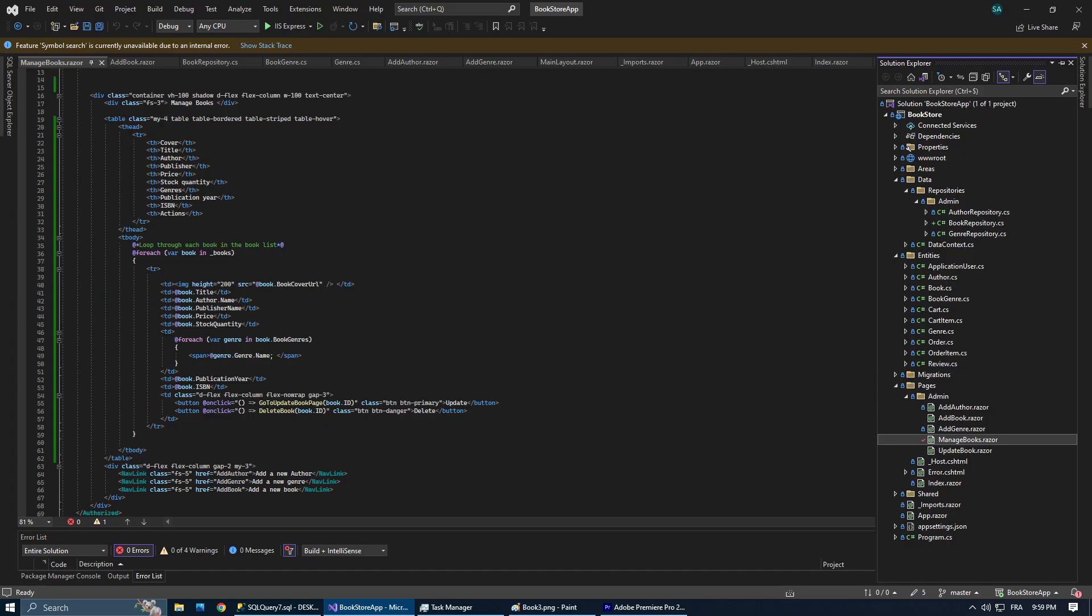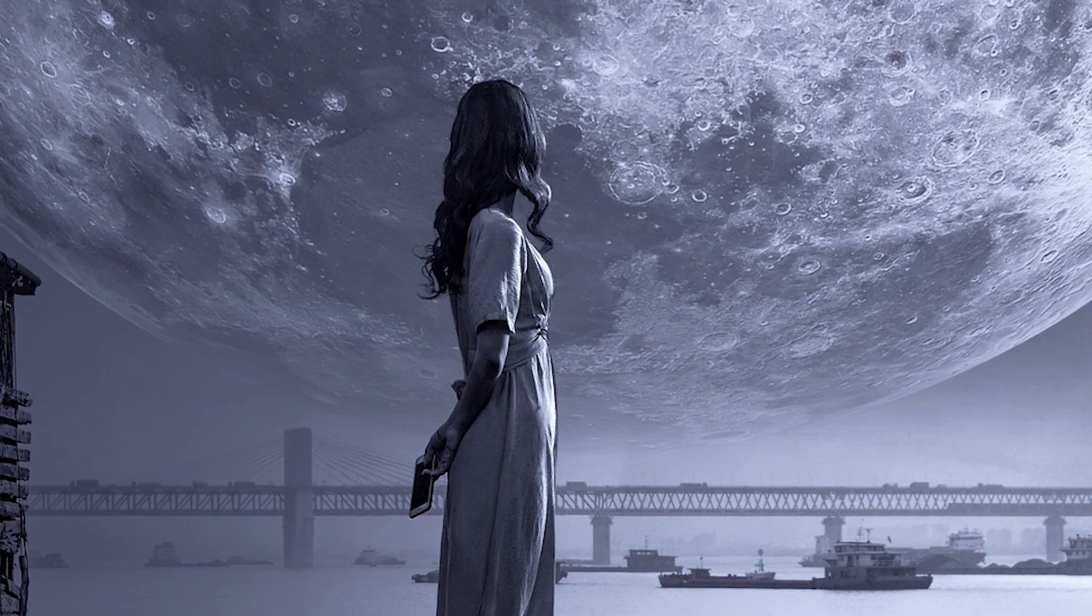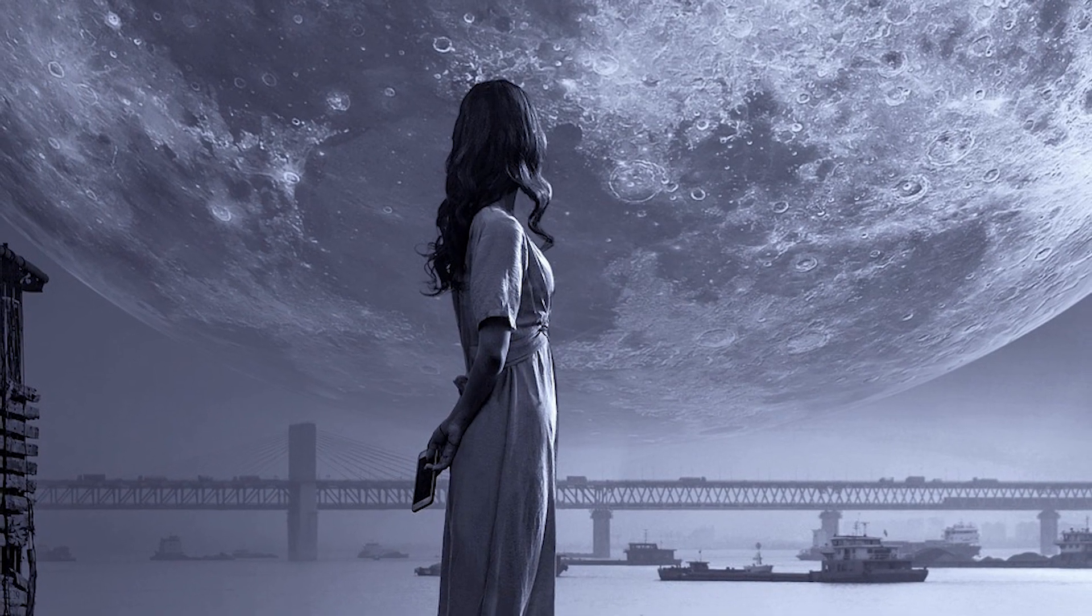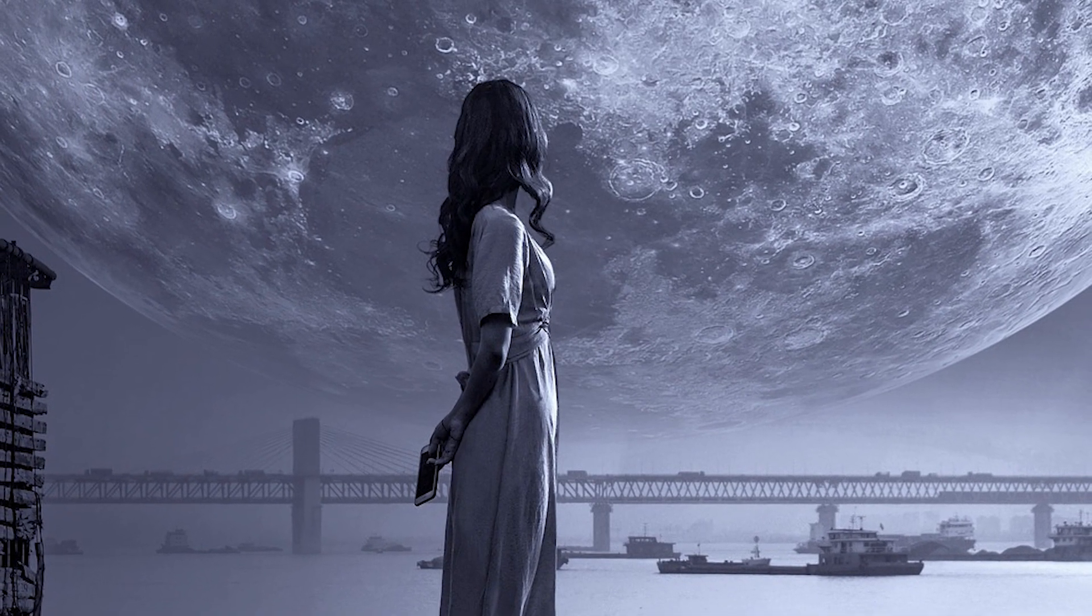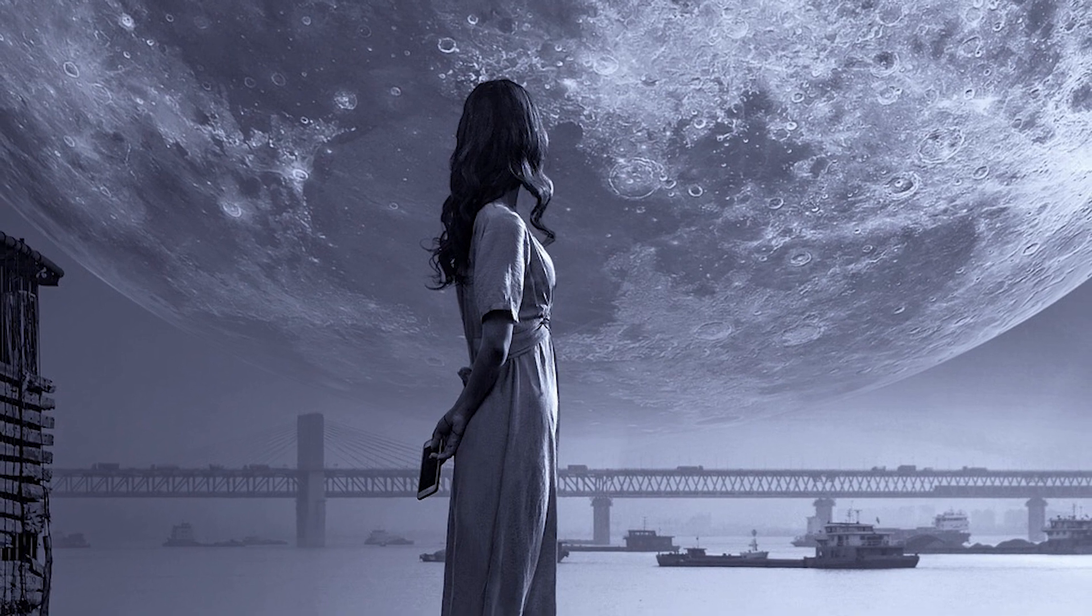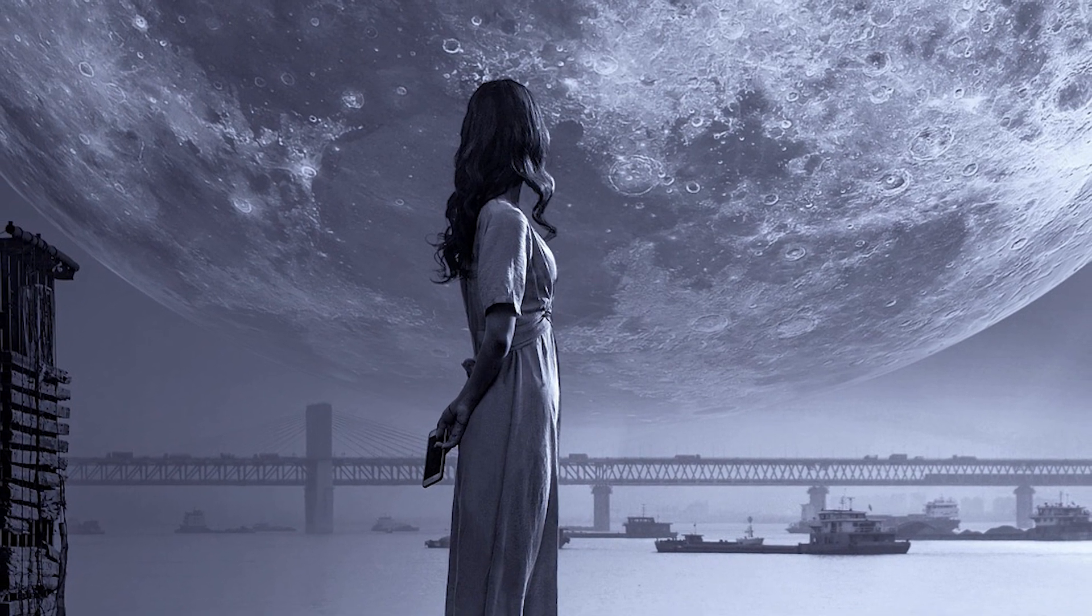And that's it for this episode. We've successfully created the book repository, made our own form to add new books, and updated our manage books page for better functionality. We're not stopping here. There's still so much more to explore and learn together. In the next episode, we'll be continuing our journey expanding our bookstore application.